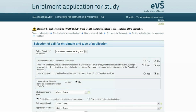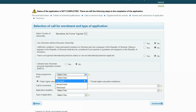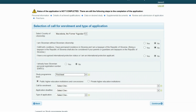Then answer yes or no if you already have a Slovenian personal registration number. You do not need the number to complete the application. Choose the level of study program according to the Bologna process reform, then choose the type of higher education institution.